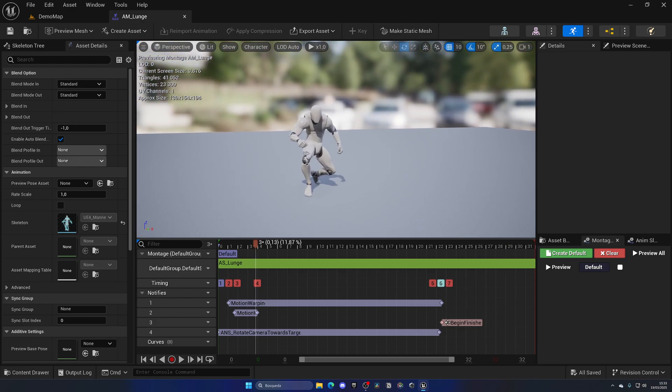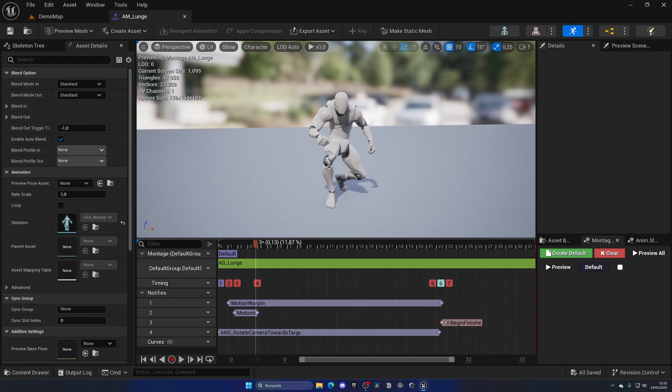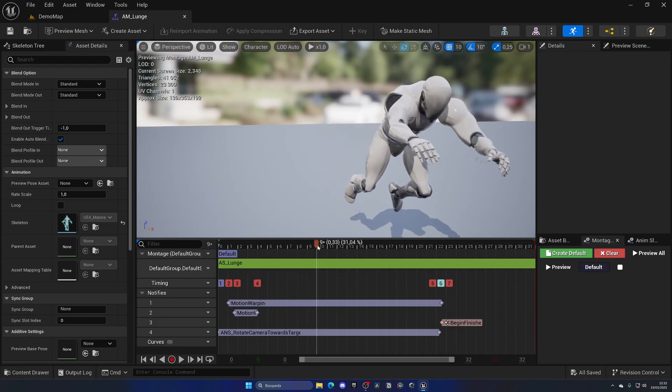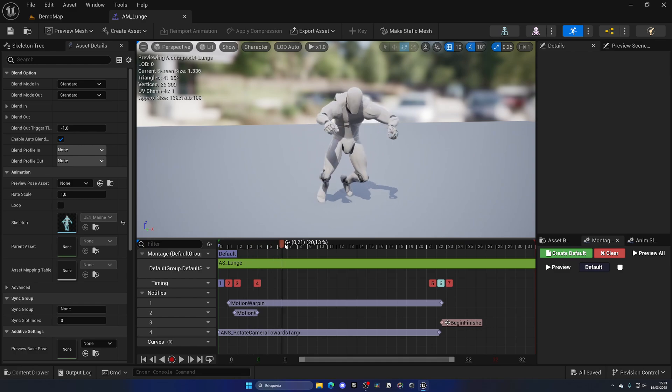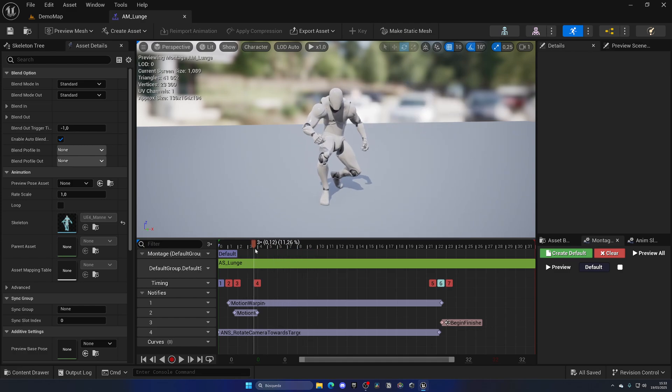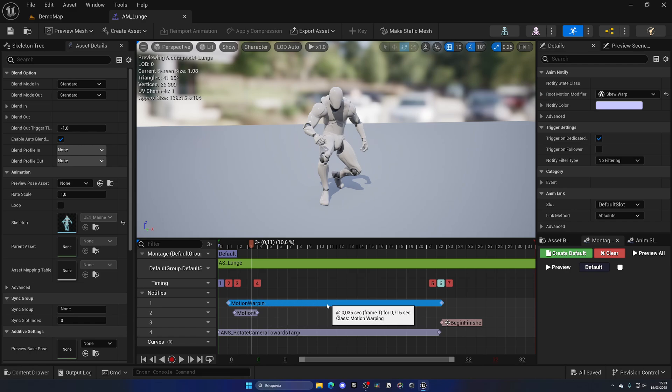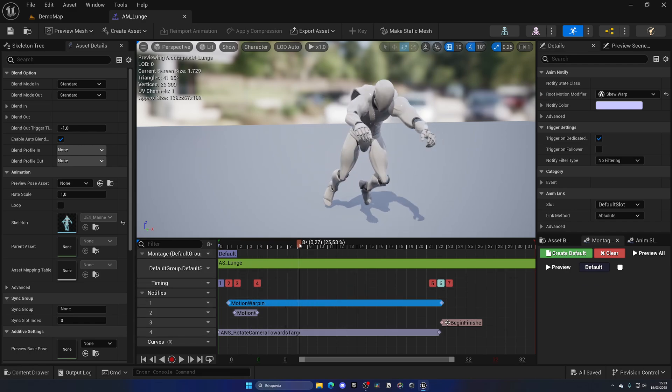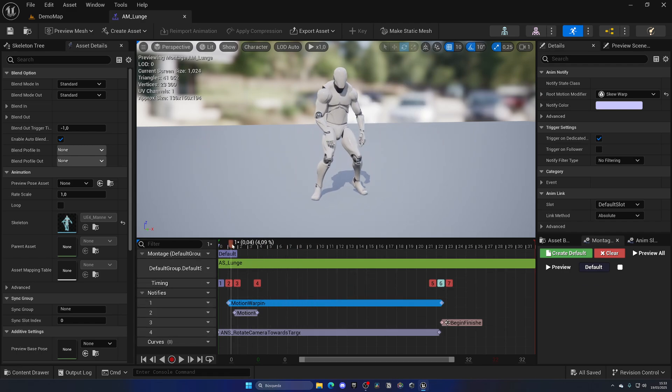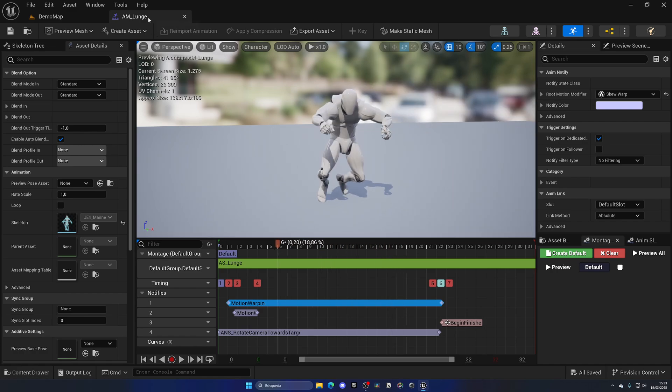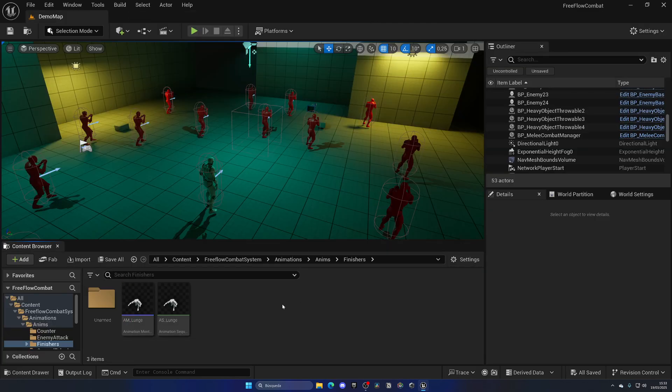The main thing about this project is that all of the animations are built using animation montages. What are animation montages? Well, let me explain. Basically, anim montages is just a piece of code that executes in an anim montage from one frame to another.